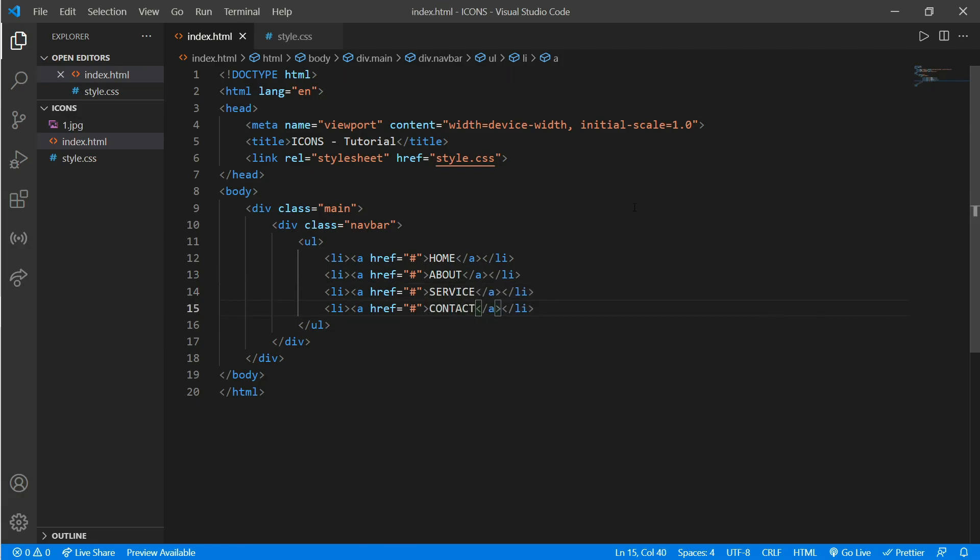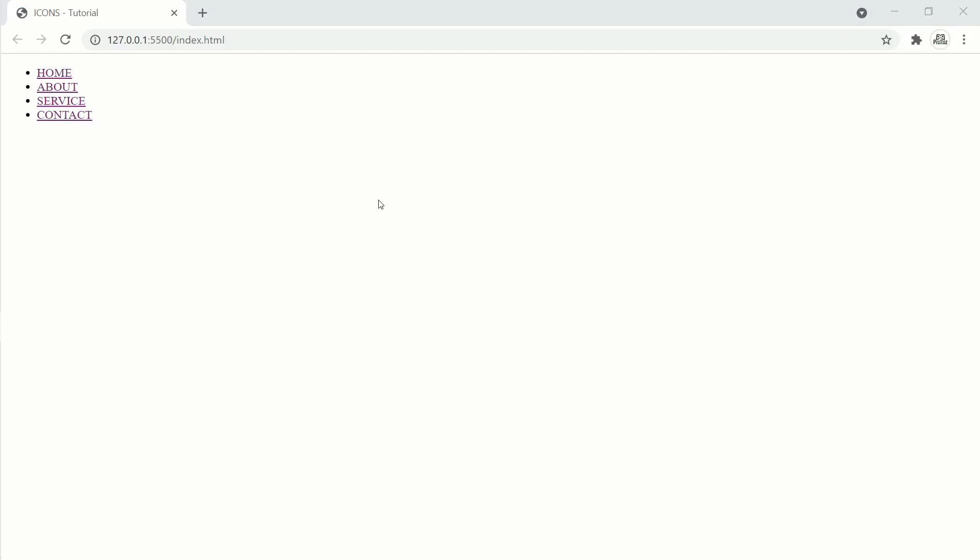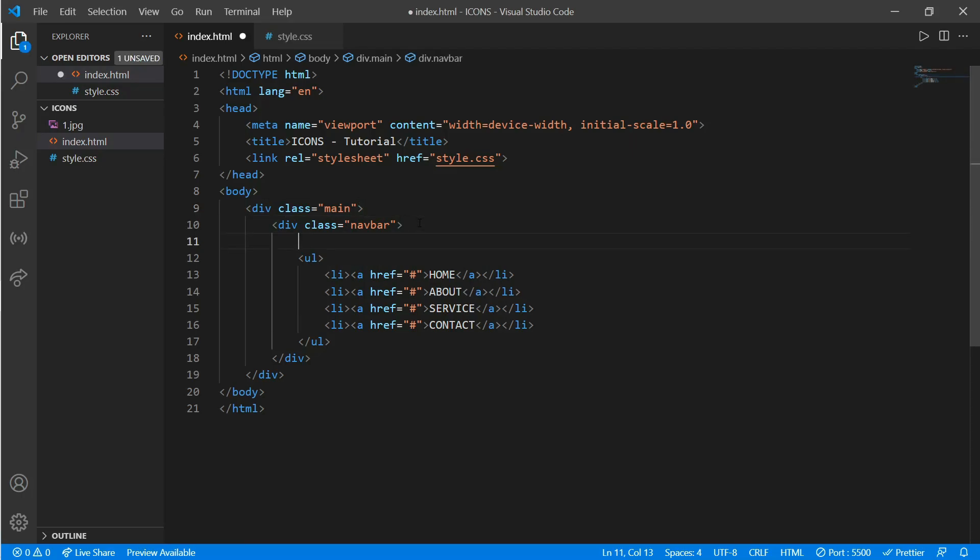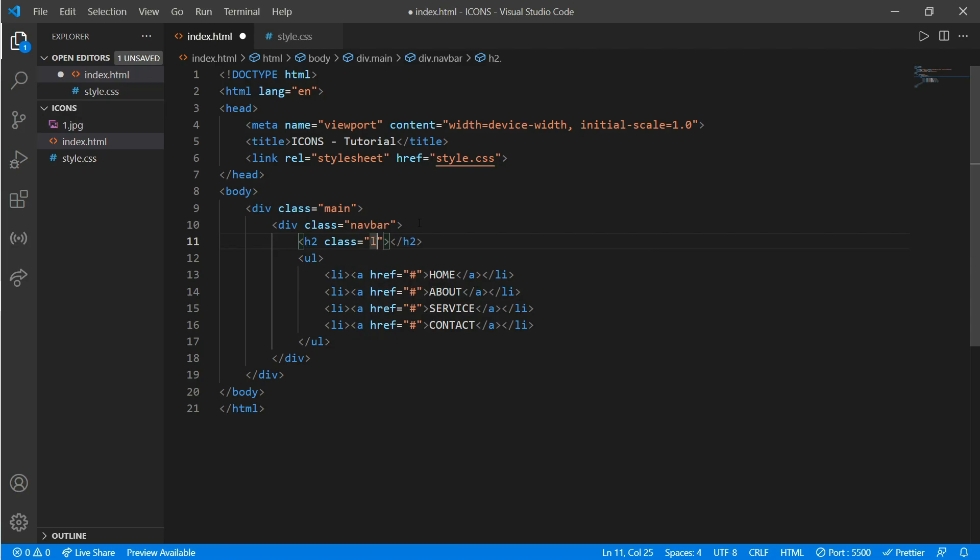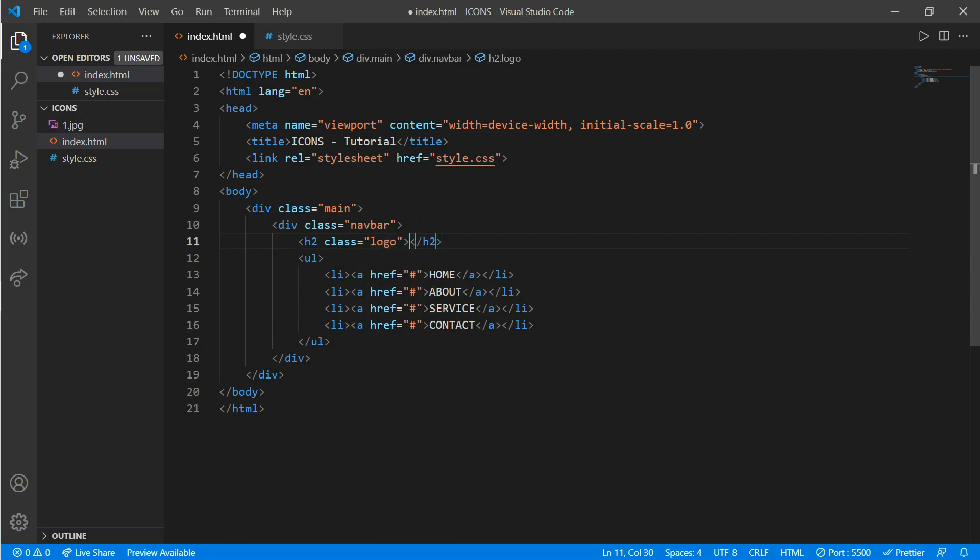Okay, here's our menu. Now we'll add a logo. Put an h2 tag and we'll put a class logo—let's say 'icons'. Okay, here's our icons, that is our logo. Now go to style.css.